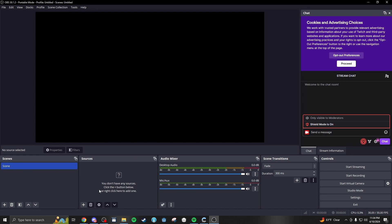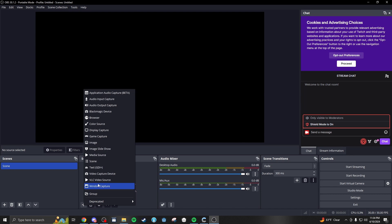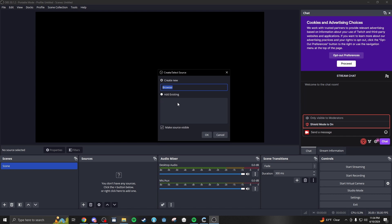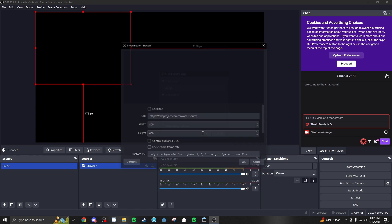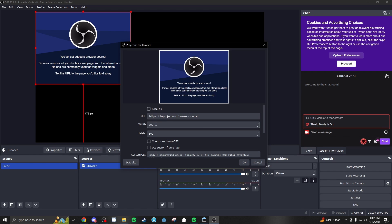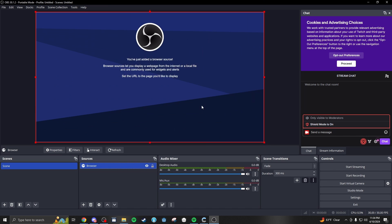Inside OBS here, we're going to hit the plus key. We're going to make a new source, a browser source. For now, we'll call it browser. We're going to change the settings to 1920 by 1080, so it fills up the entire canvas.